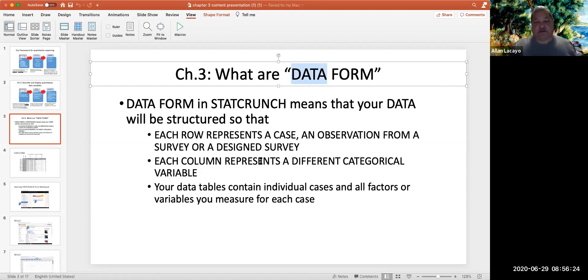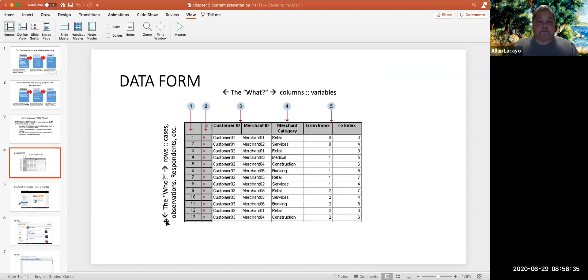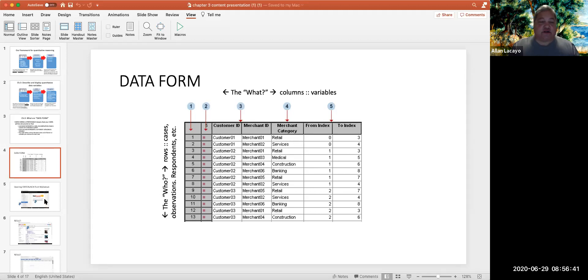So every column will represent an individual variable, and every row will represent one observation of each variable. So the data will look more or less as this particular descriptor in slide number four.